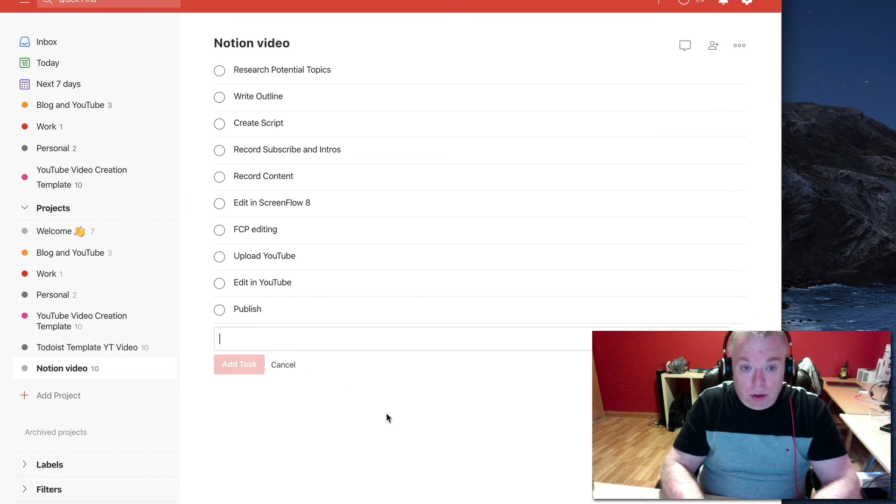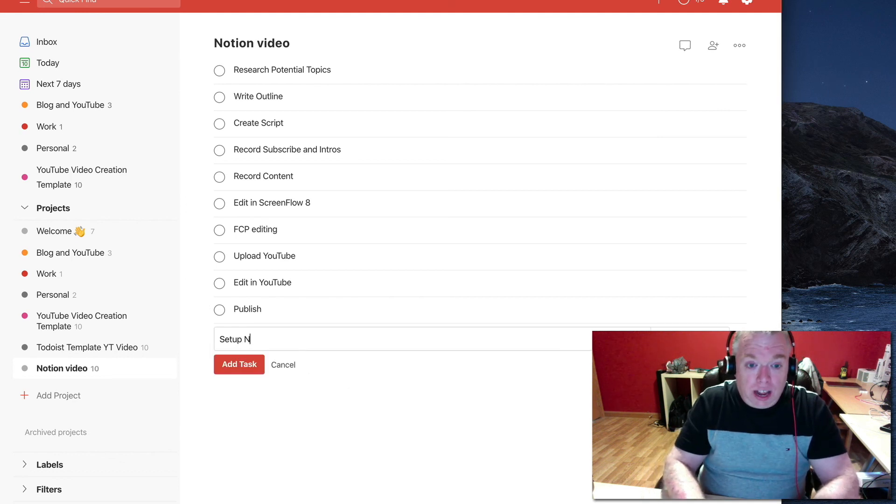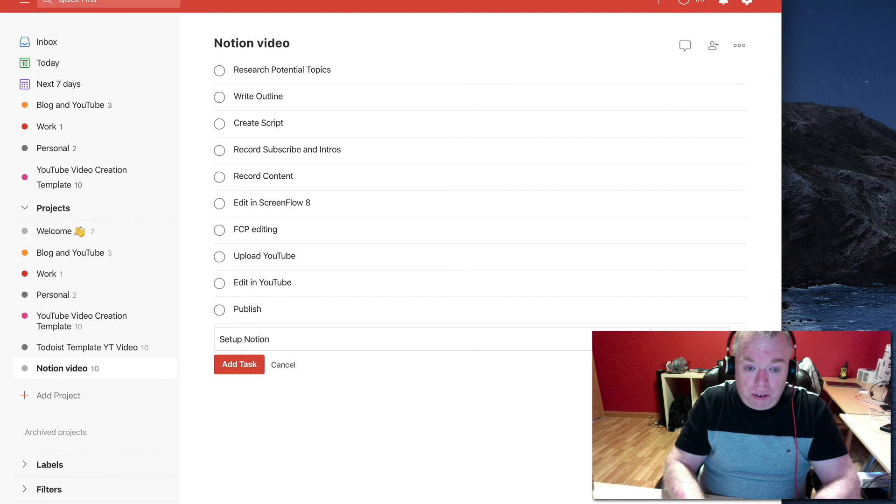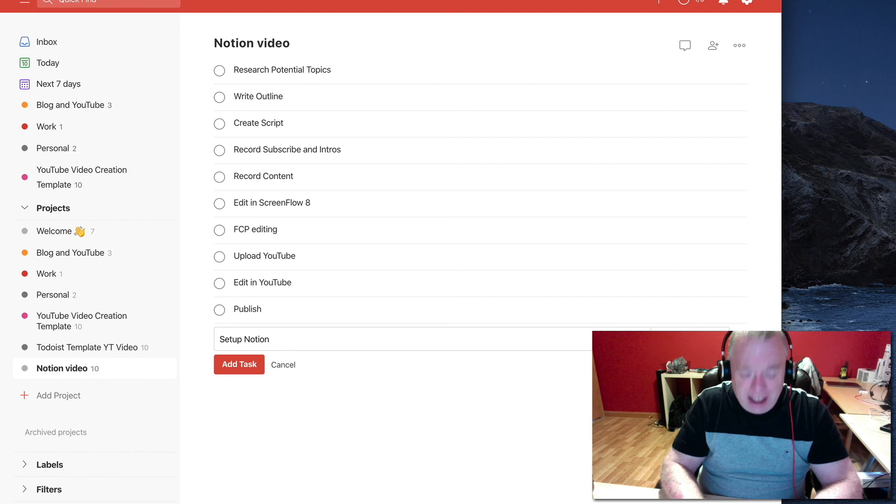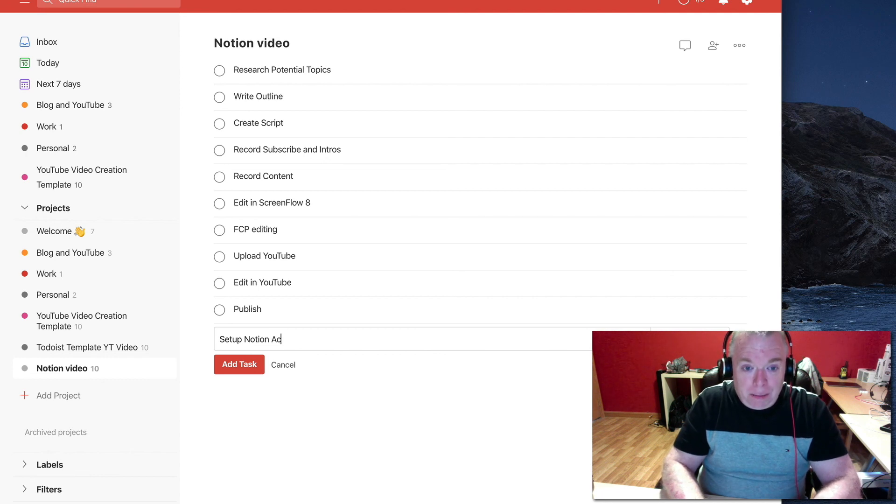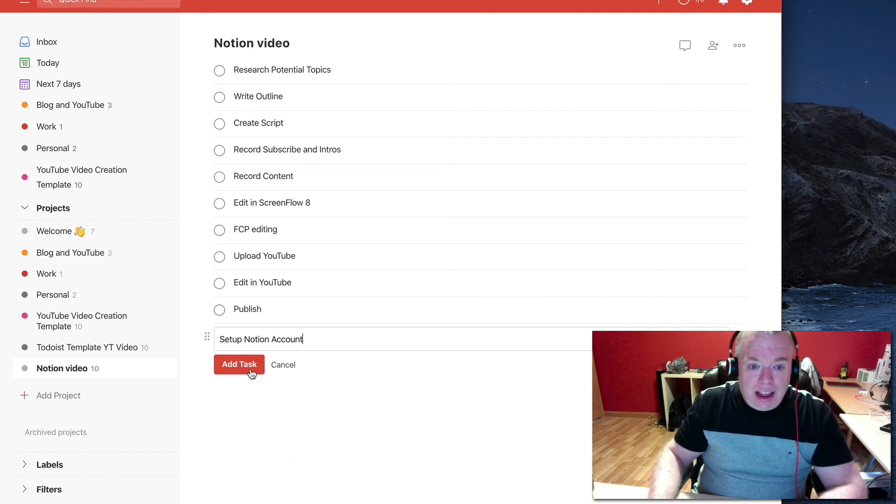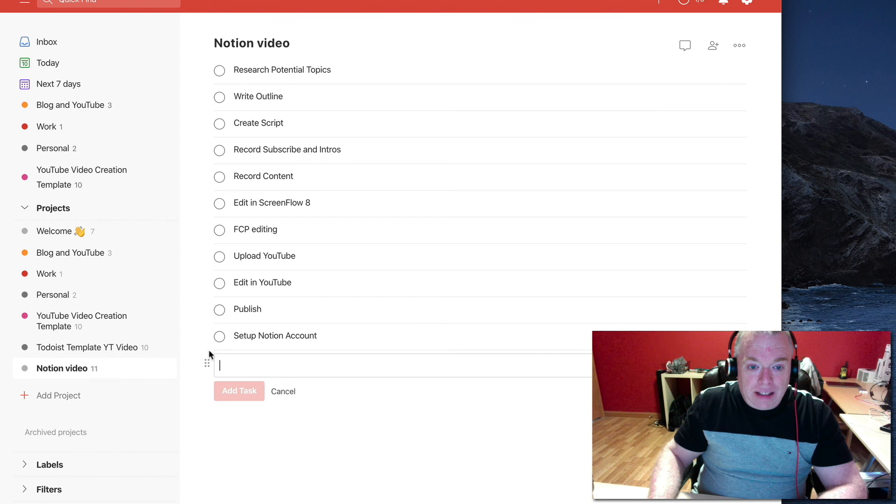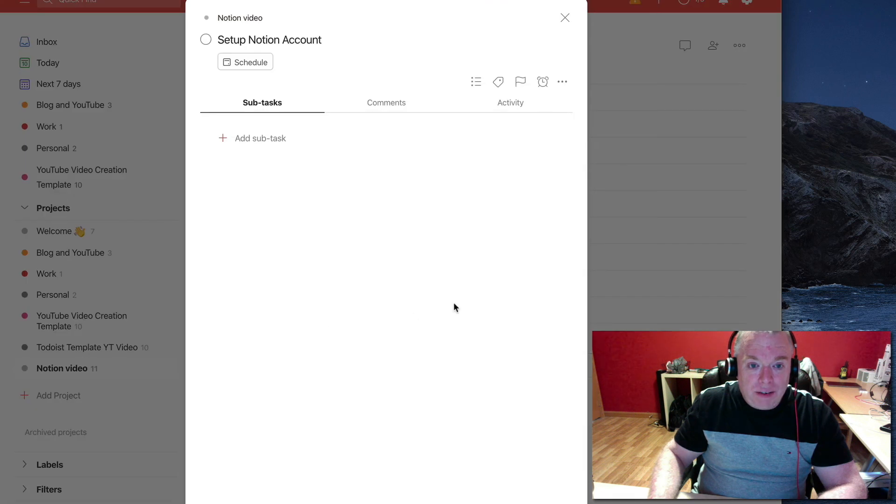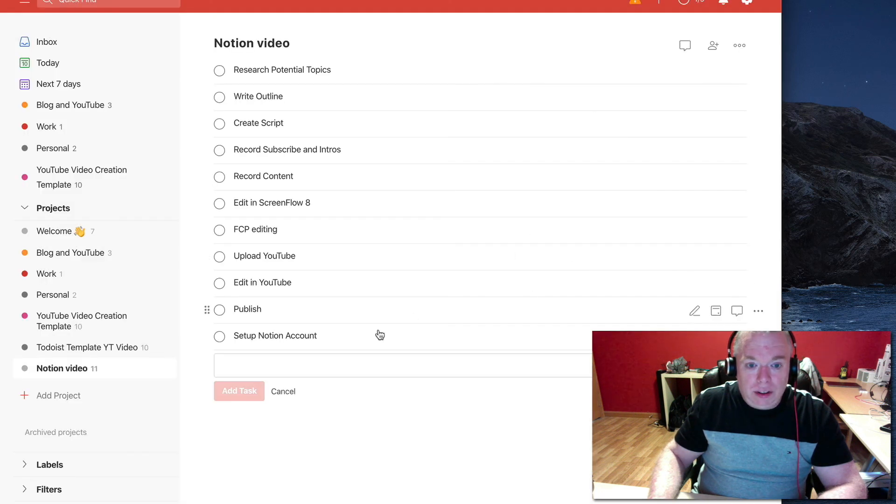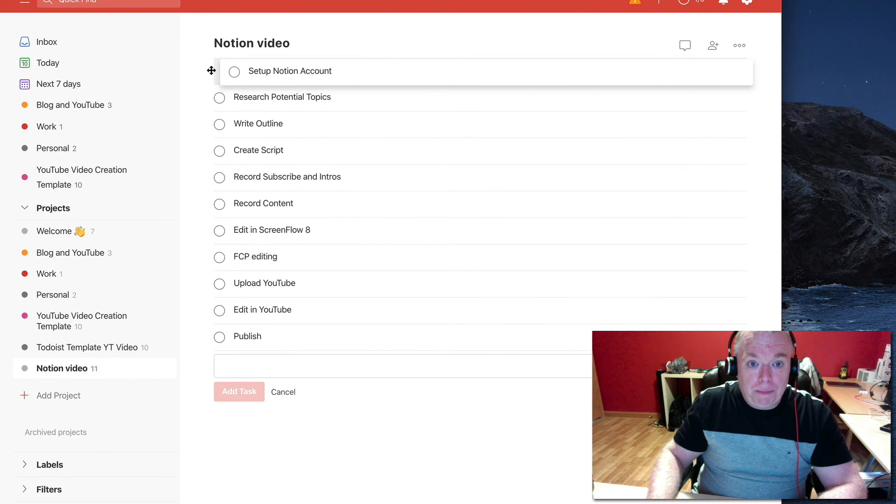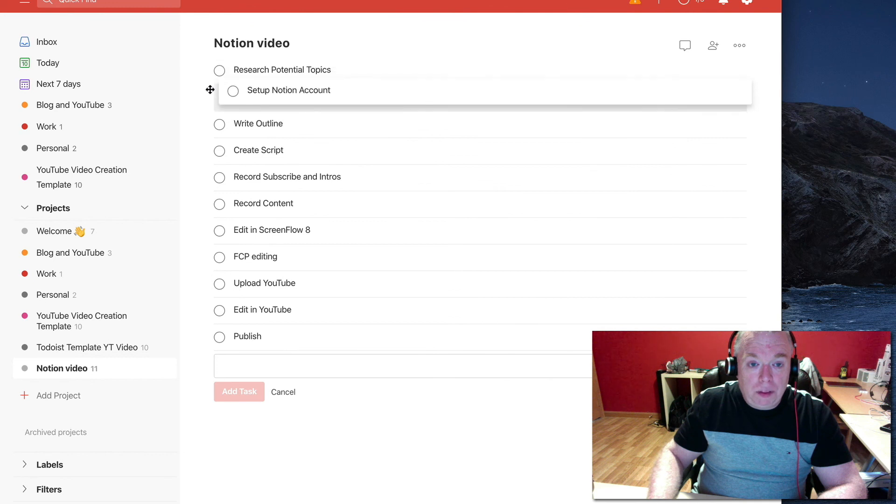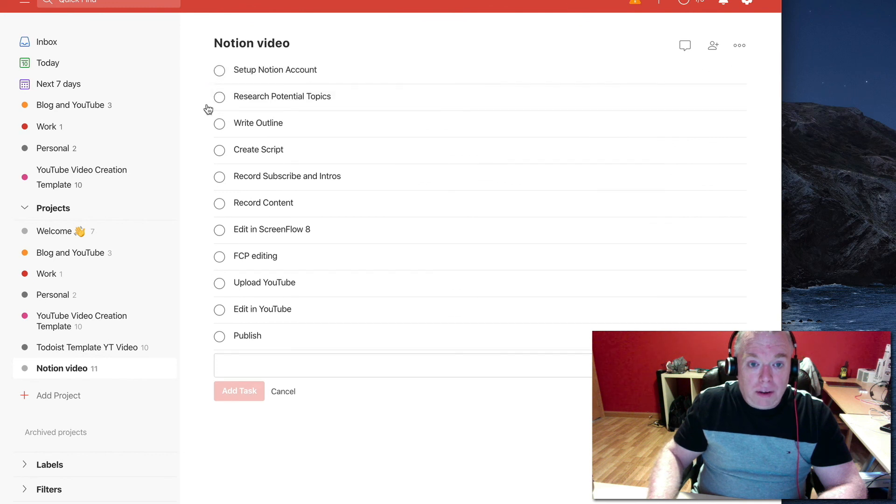And say, let's say I want to set up Notion account, right? Because maybe this is my first video that I'm making for Notion. It isn't. I have a whole bunch. You should check my channel for that. But I want to add that task. And then I want to take that task and just drag it to the top.